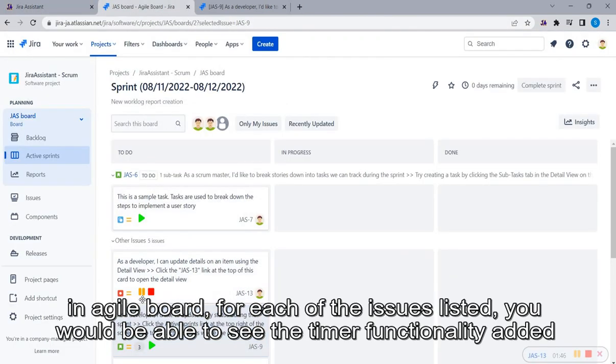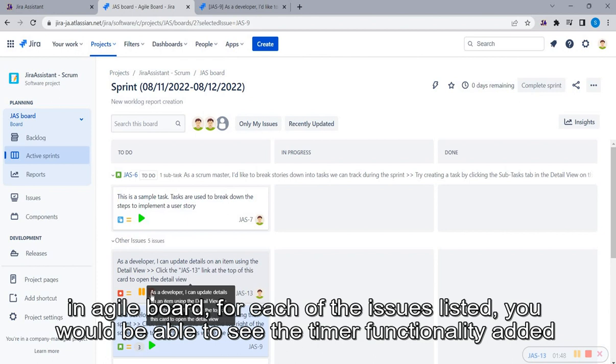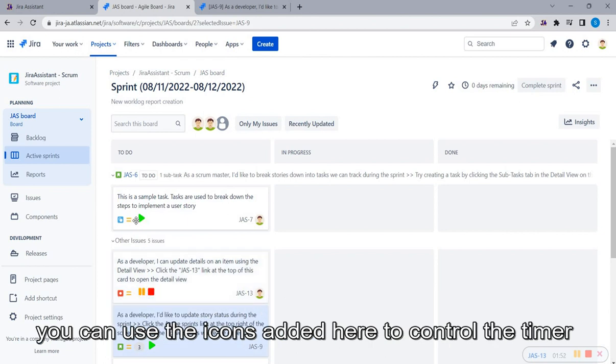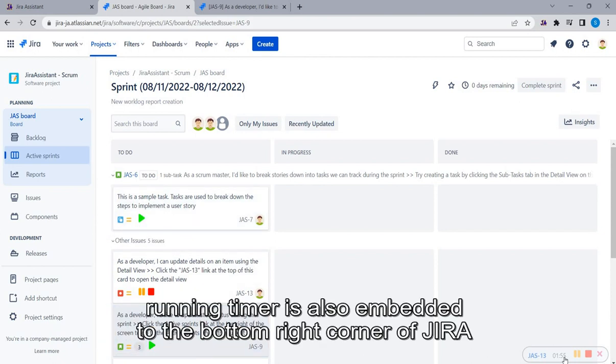In Agile board, for each of the issues listed, you would be able to see the timer functionality added. You can use the icons added here to control the timer.